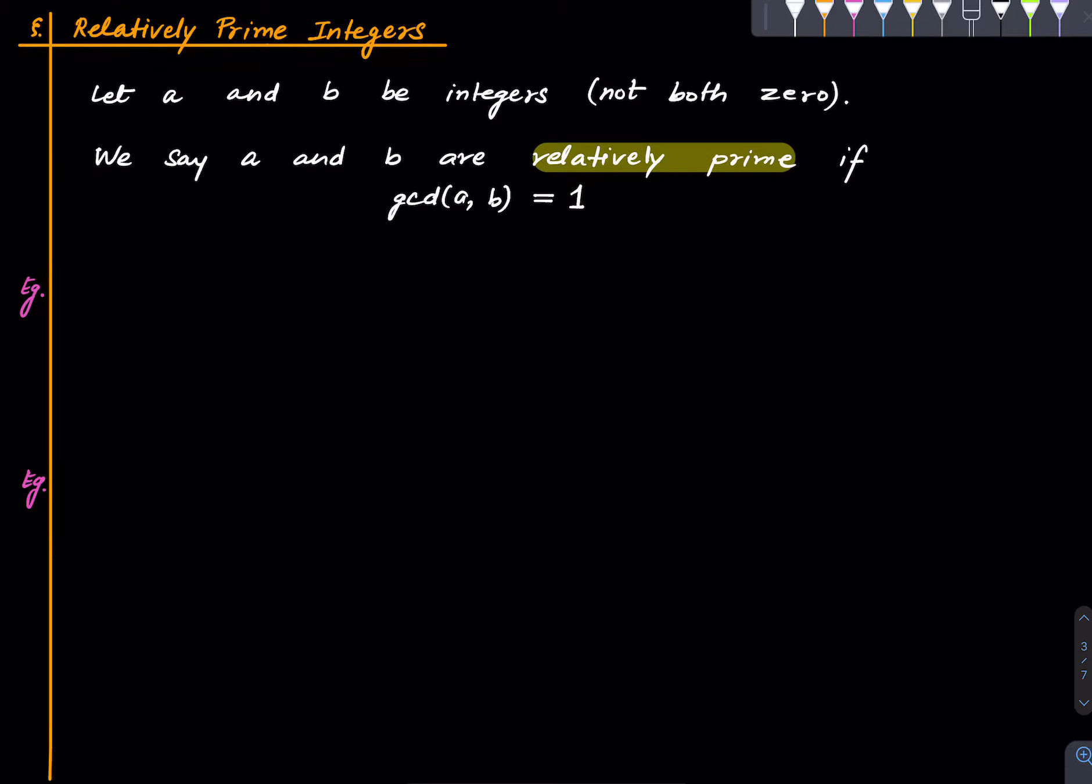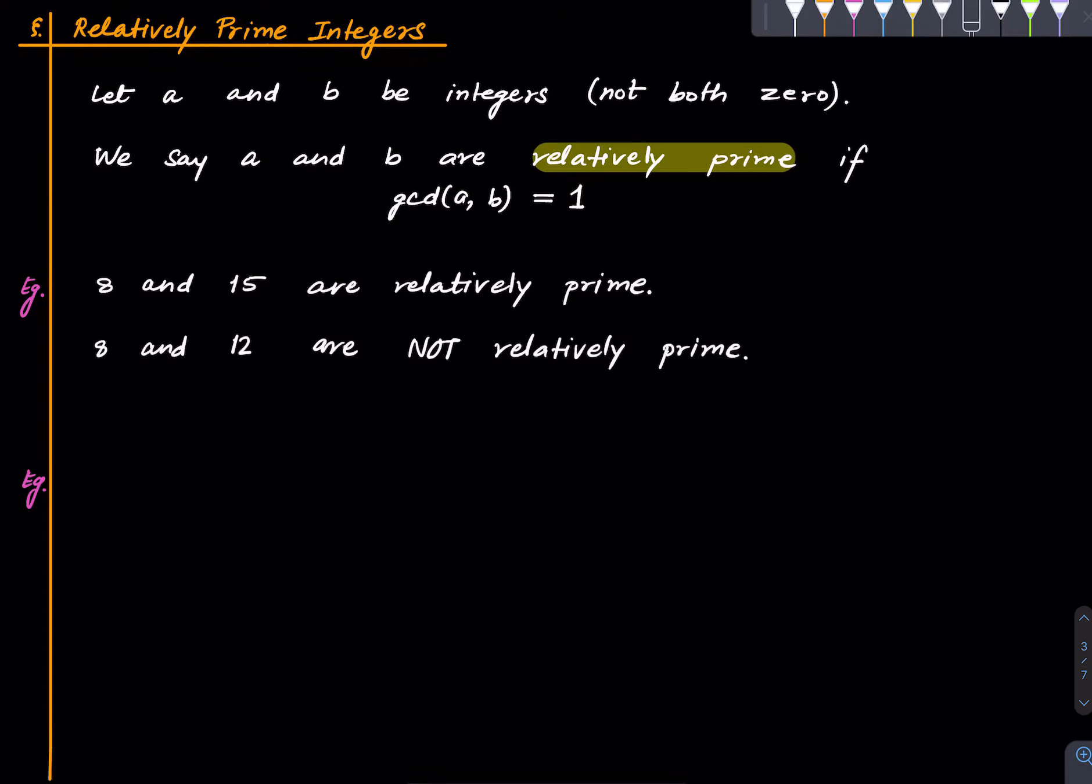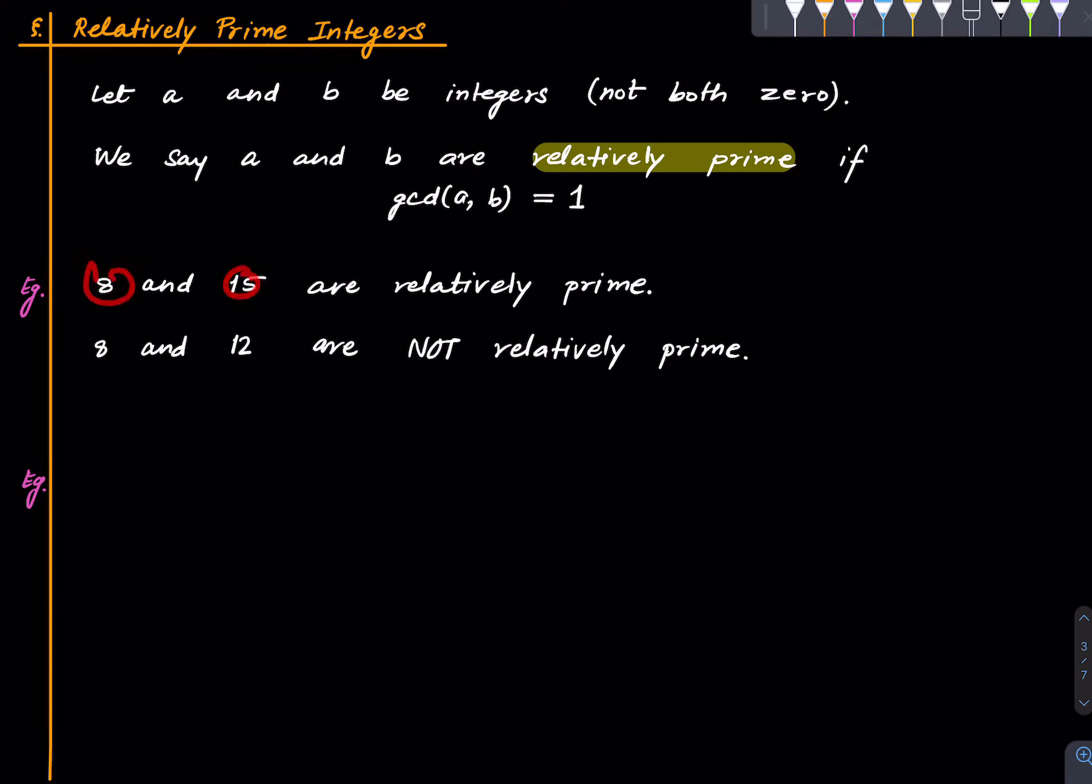Let's see some examples. So 8 and 15 are relatively prime. You can compute the GCD or see that there are no common prime factors. 8 and 12 are not relatively prime because for instance 2 is a common factor.